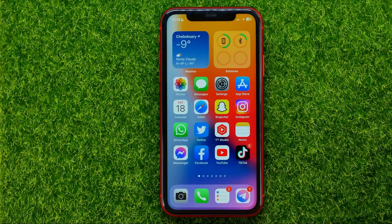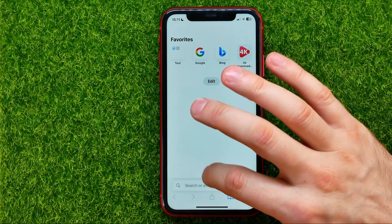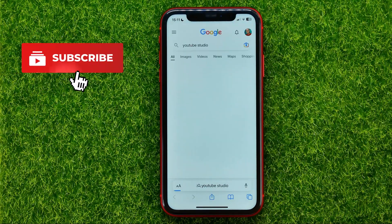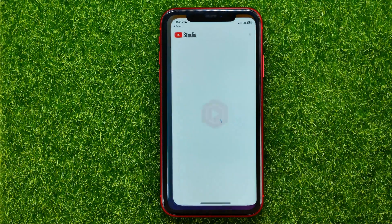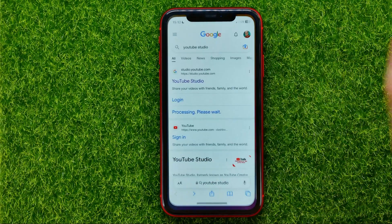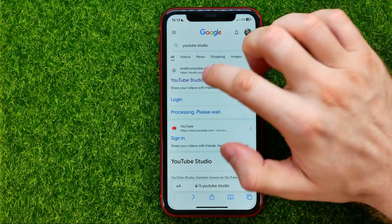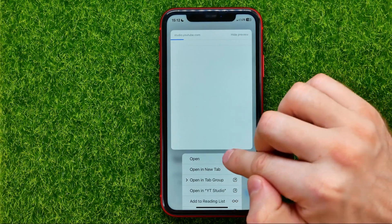So let's begin. First, open up Safari web browser, then just search for YouTube Studio. On the first place will be a link to YouTube Studio, but if you tap that link it will open the YouTube Studio app if it's installed on your device. So if you want to open up YouTube Studio in Safari web browser, all you have to do is just hold down on that link.